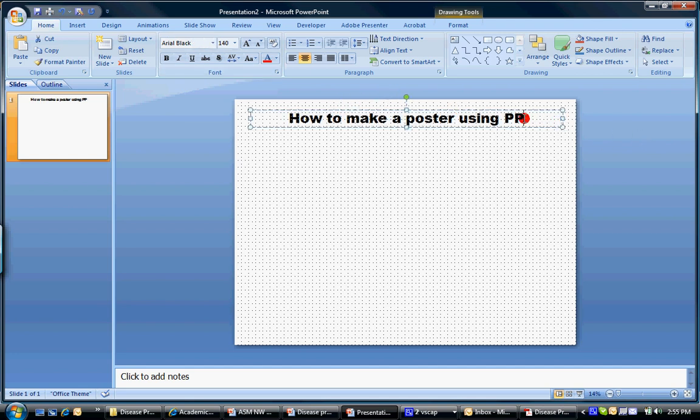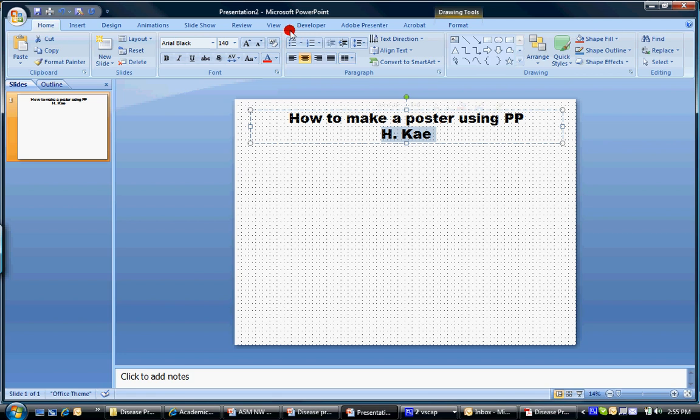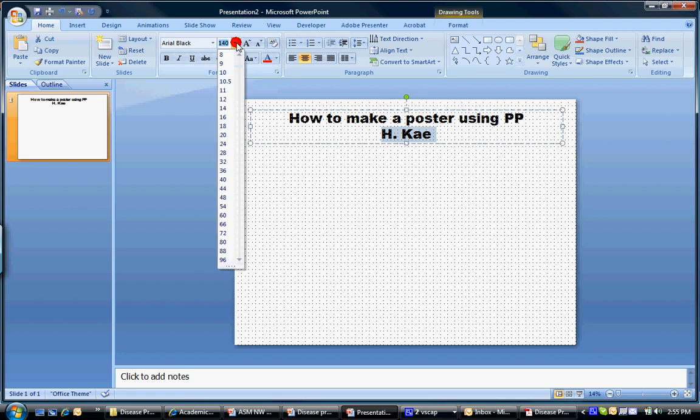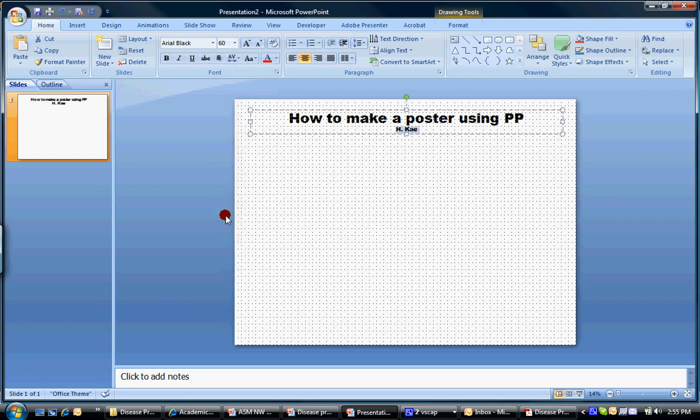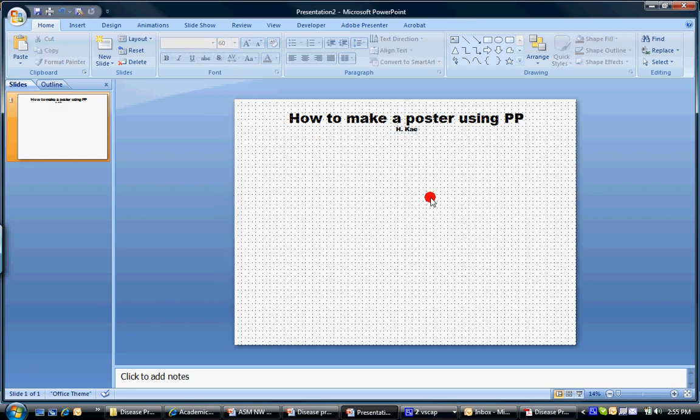And then put your name of whoever else worked on it. And your name should be smaller, so at least half the size, if not more than half. So something like this is good. So then that's the person who made the poster.